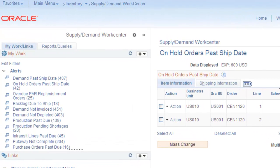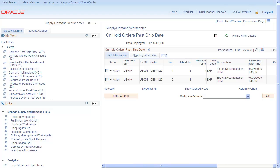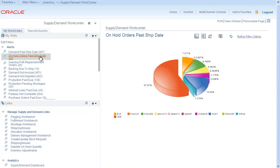Looking at your work list again, notice the count displays next to your alerts. They represent how many records meet your query value. Use these to prioritize your workload and turn them on or off depending on your needs.